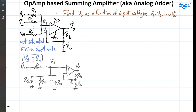Since the op-amp is ideal, its input impedance is infinite, so no current flows into the input terminals. All the current coming from V1 through R1 goes through the parallel combination of R2, R3, up to Rn. I can simply write the voltage divider from V1 to get V plus.